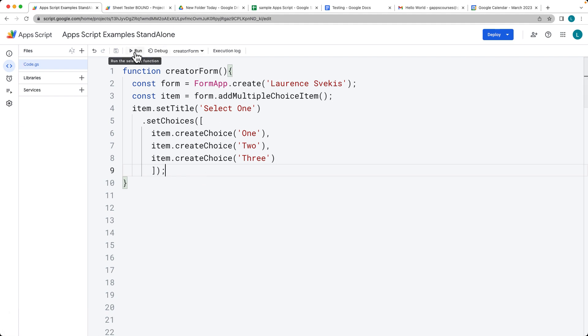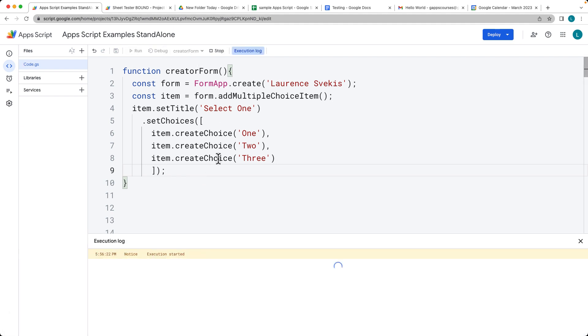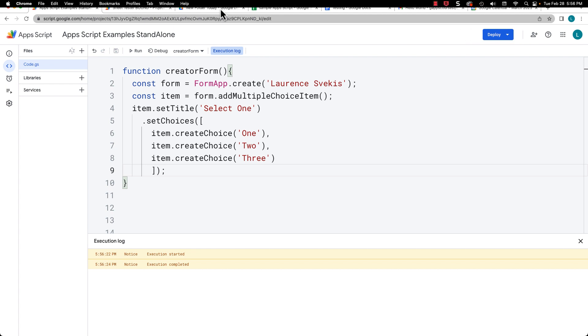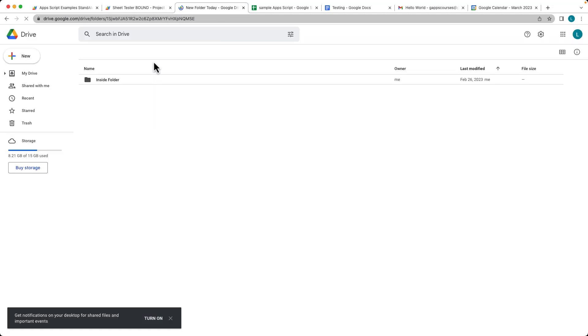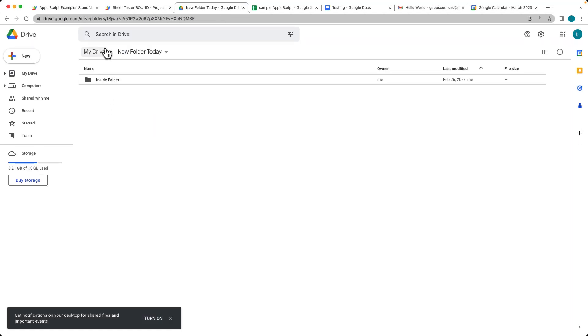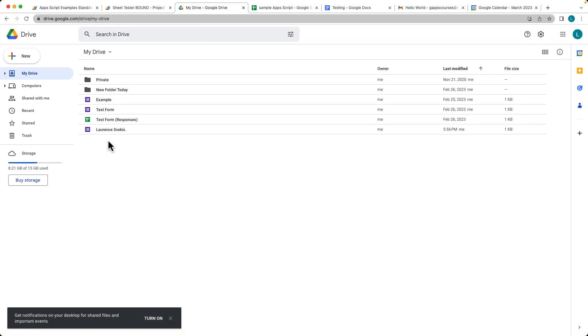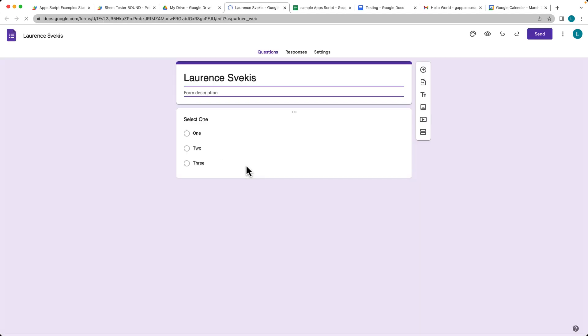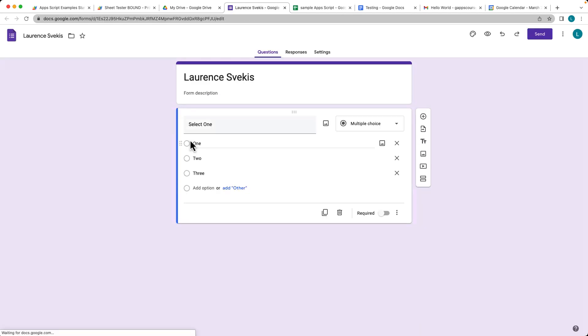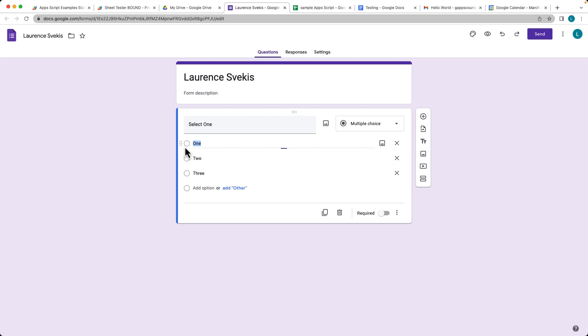Let's run the code. That will generate a form within the root folder. Now if we go to the root folder, there's our form that we've just created with the choices we provided as a selection.